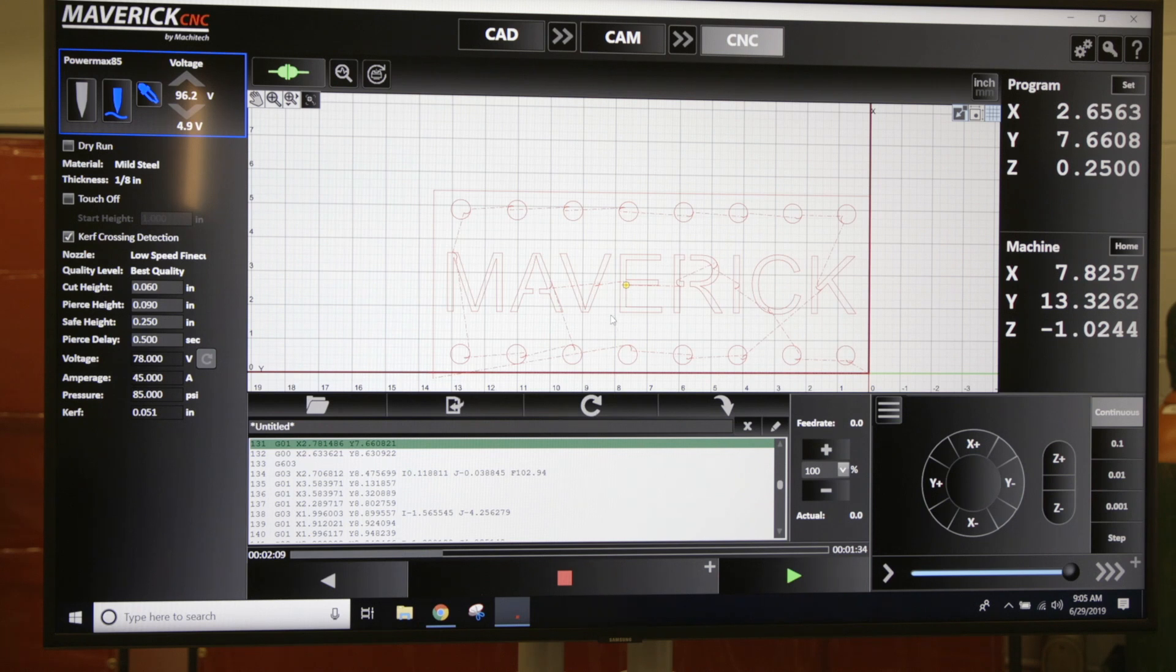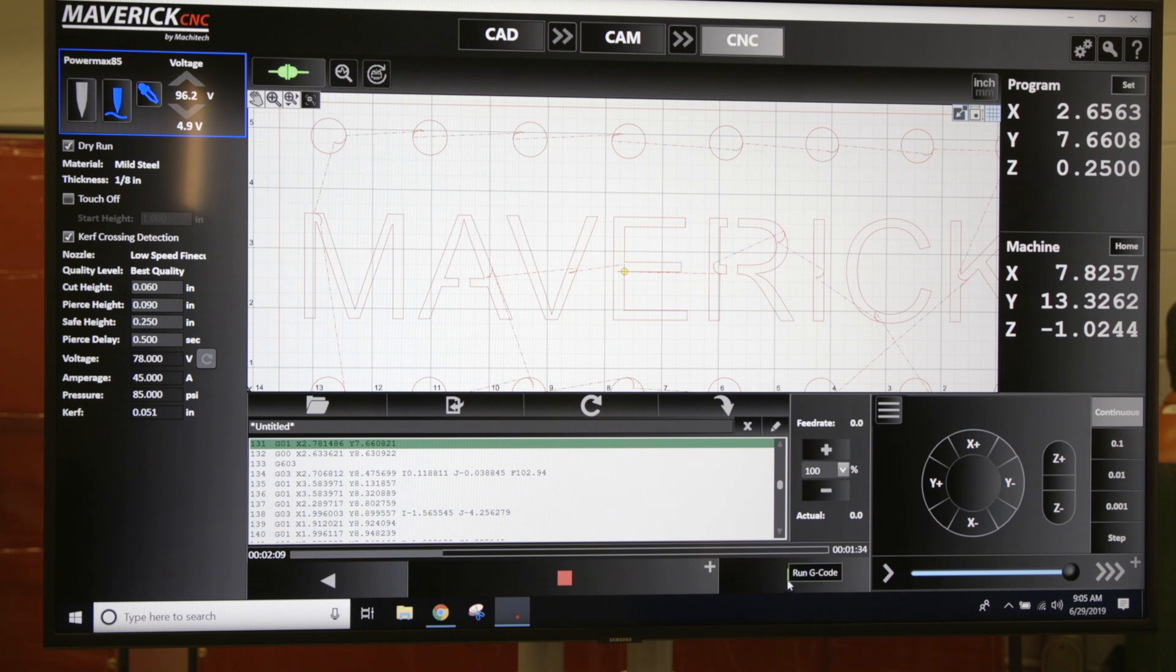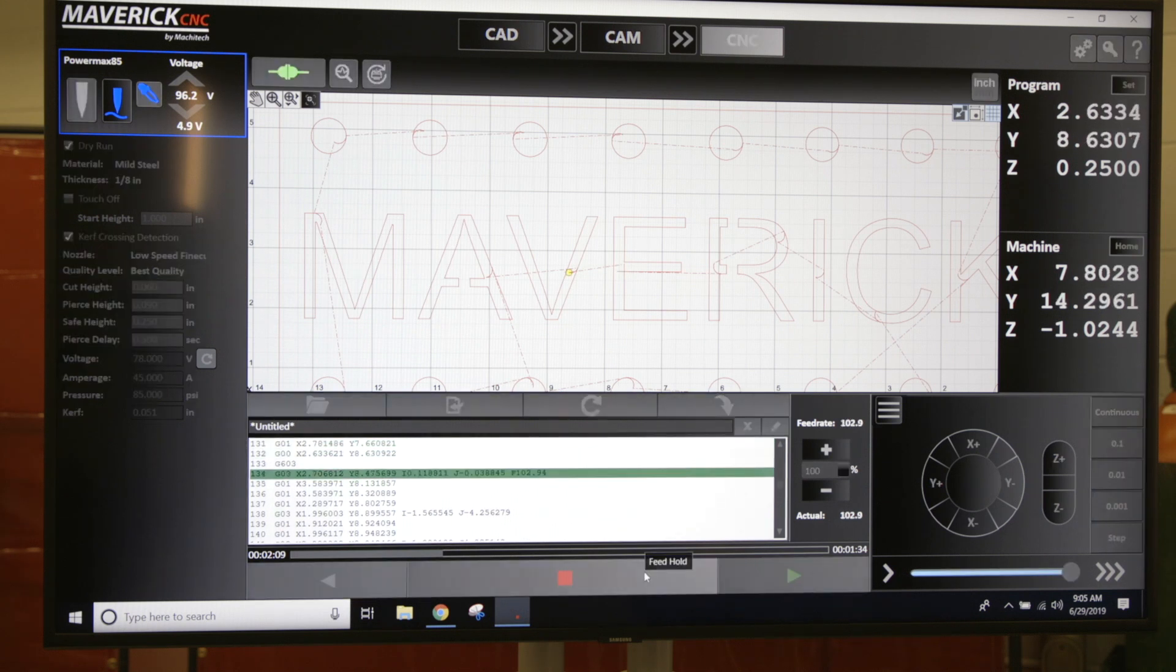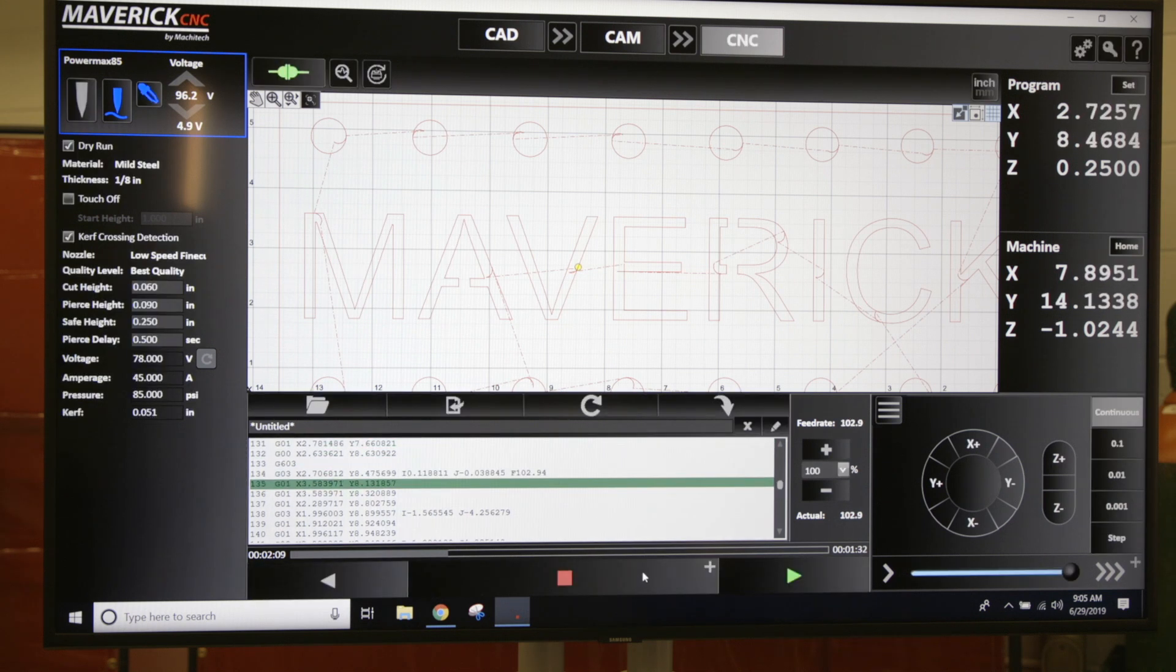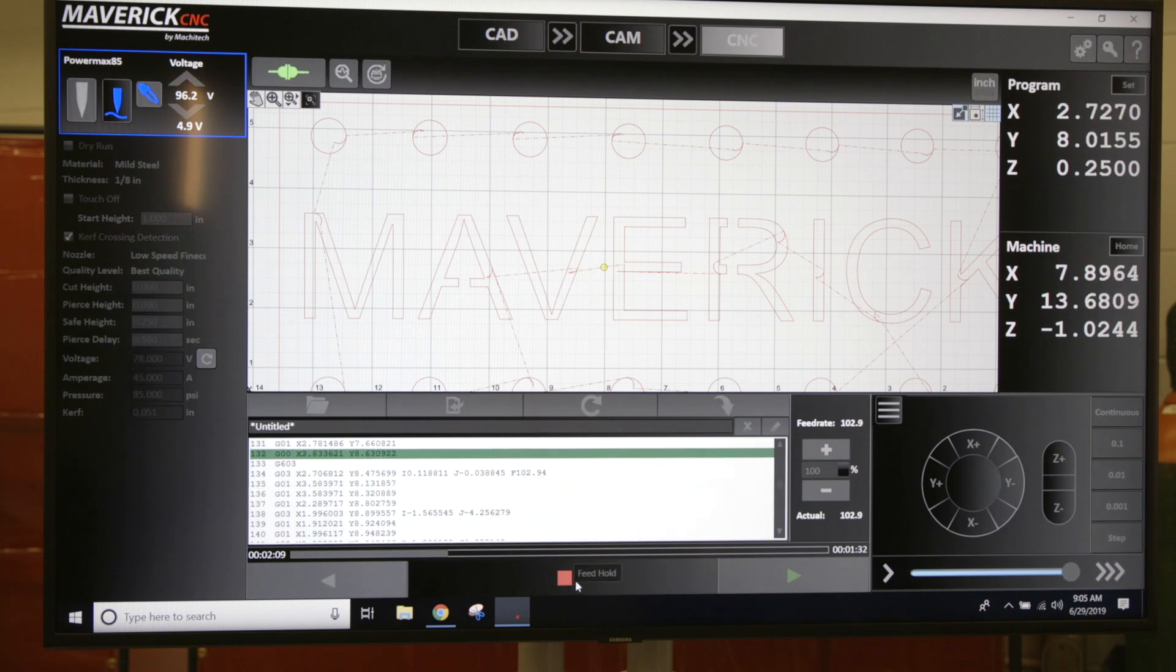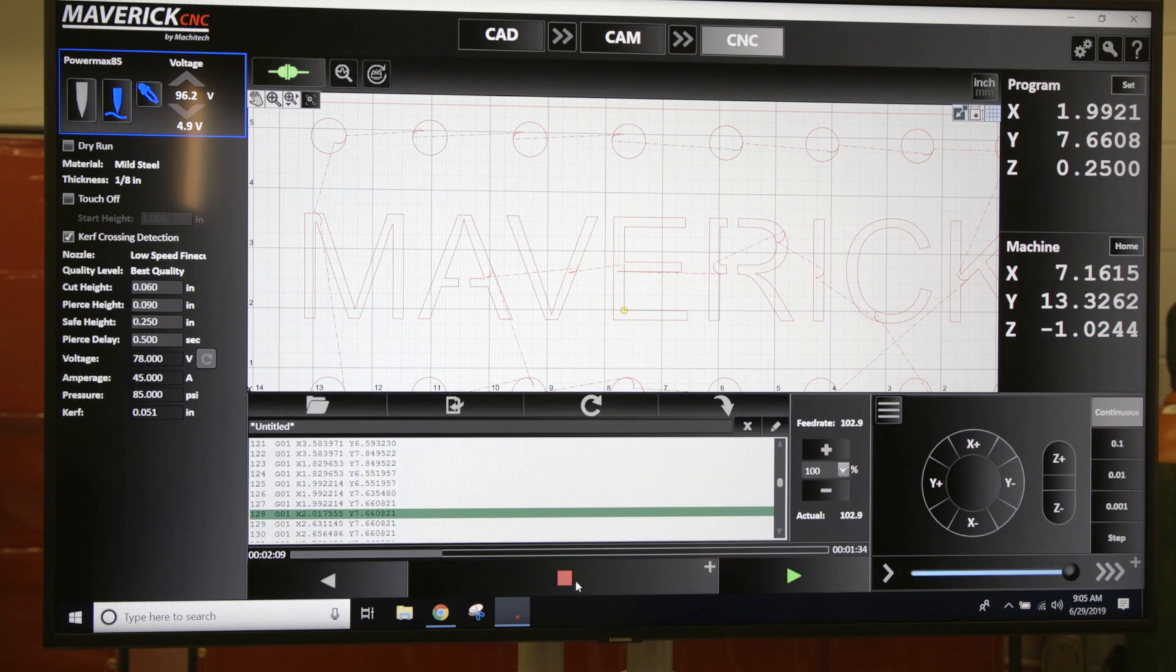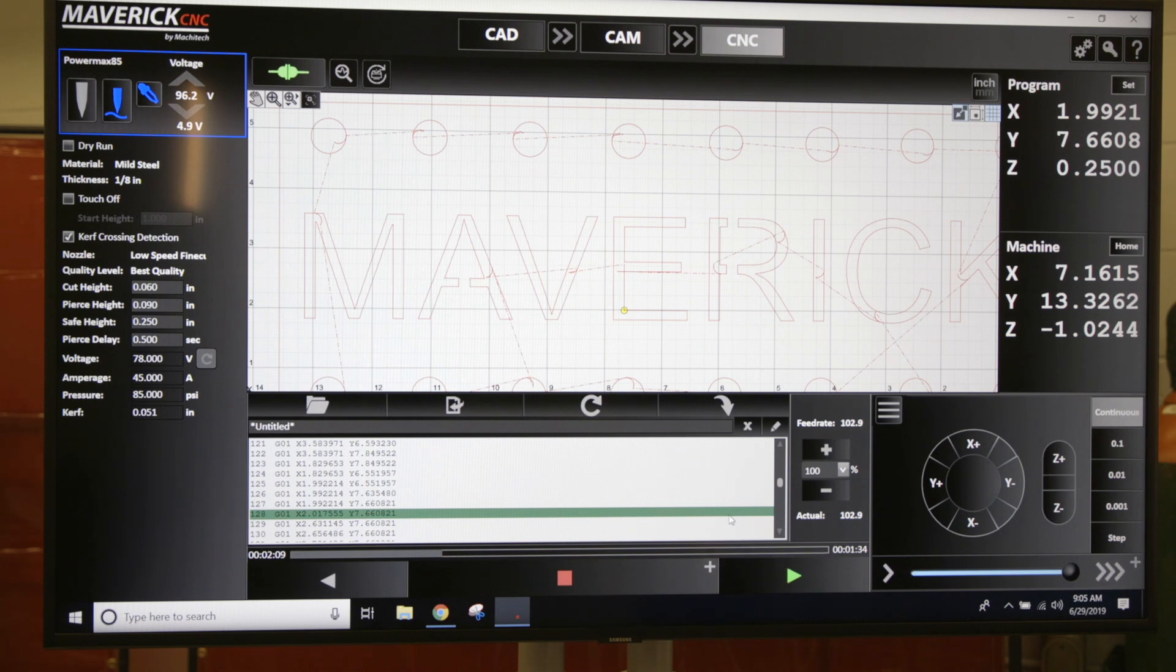You can run it and stop it when it gets to the middle of a part, or you can run the program—we'll take it off dry run—you could run the program in reverse as well and try and stop it in the middle of the line, and then just click play to take off from that point.